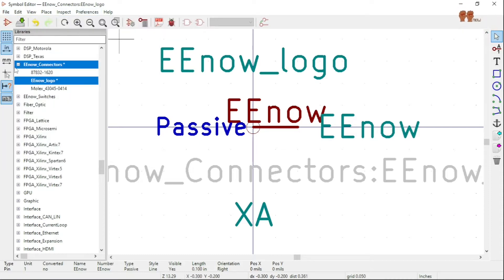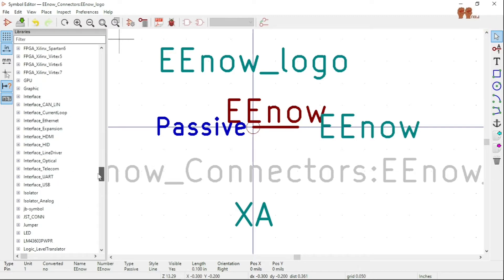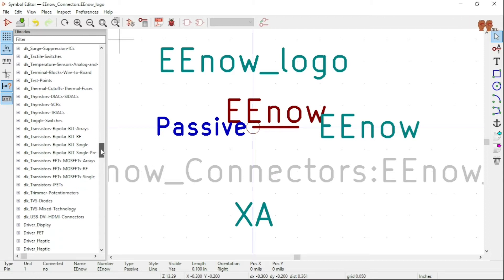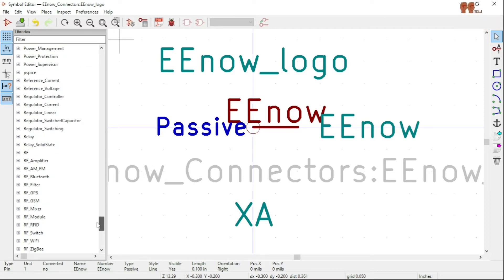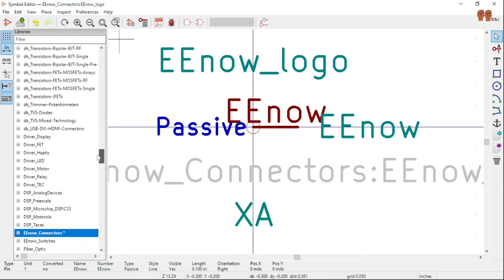Make sure you use a name that won't conflict with other things. I call mine EEnow_Connectors — it doesn't conflict with the built-in Connectors library. I follow the convention that DigiKey uses: DigiKey underscore and then the part name. That way I don't get confused and don't interfere with other libraries.